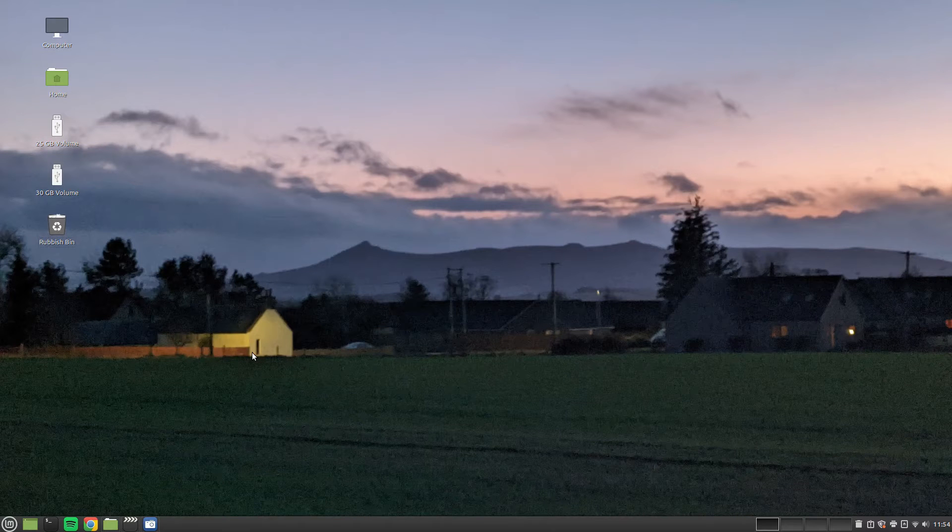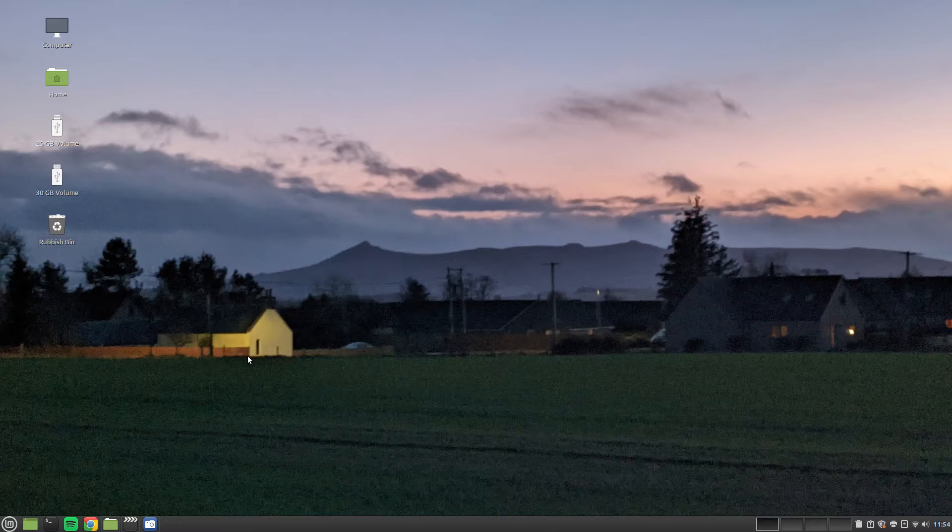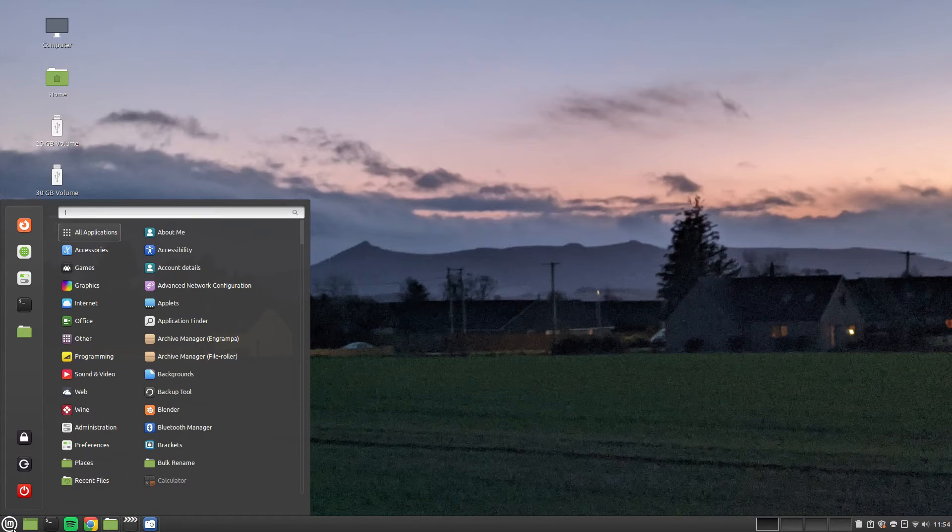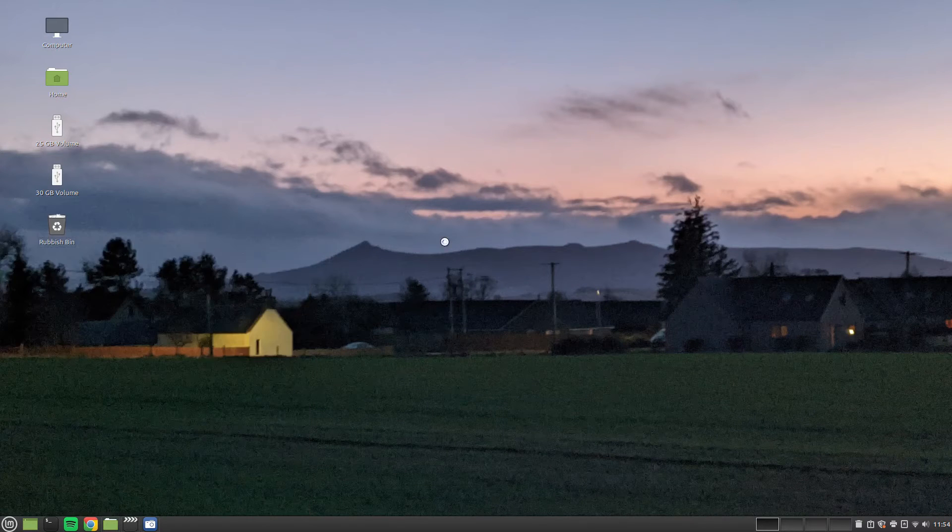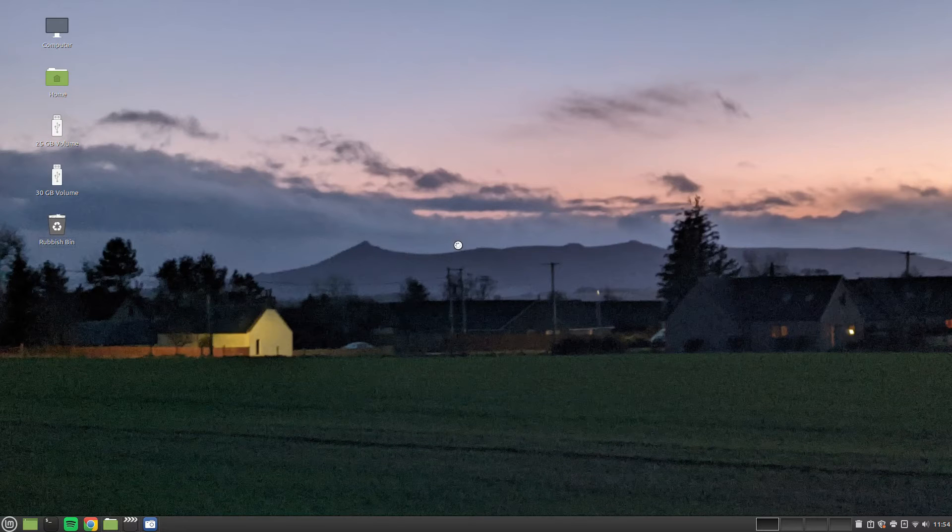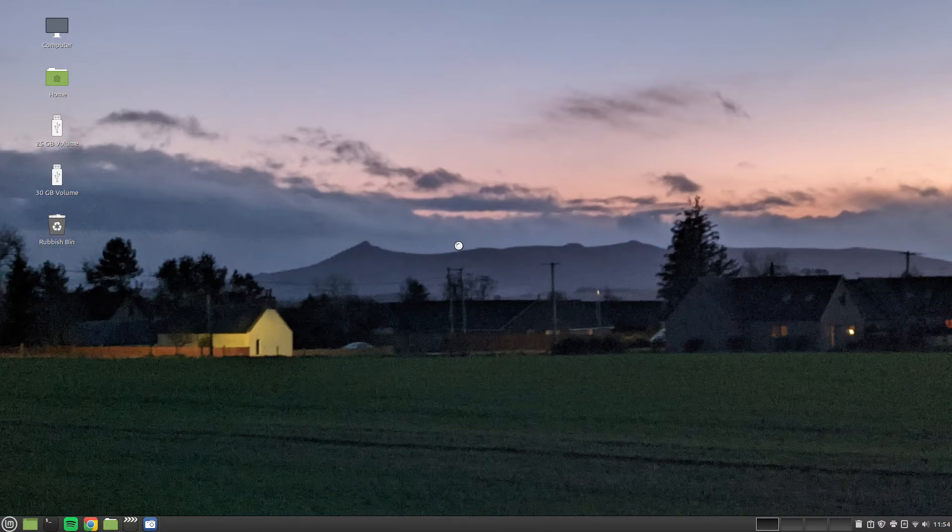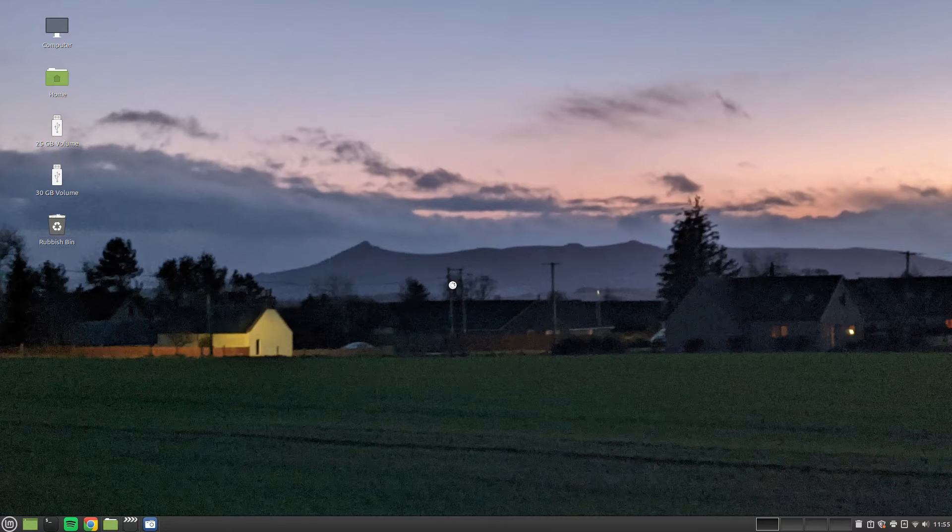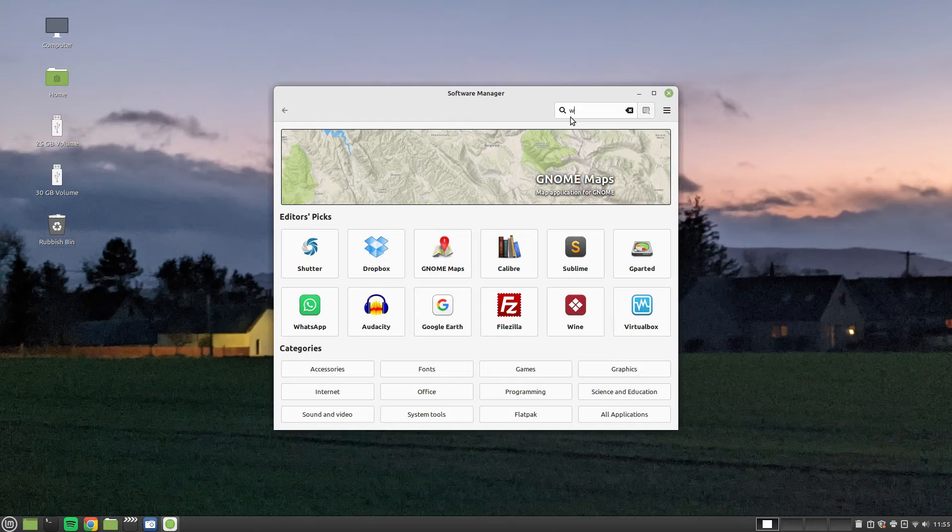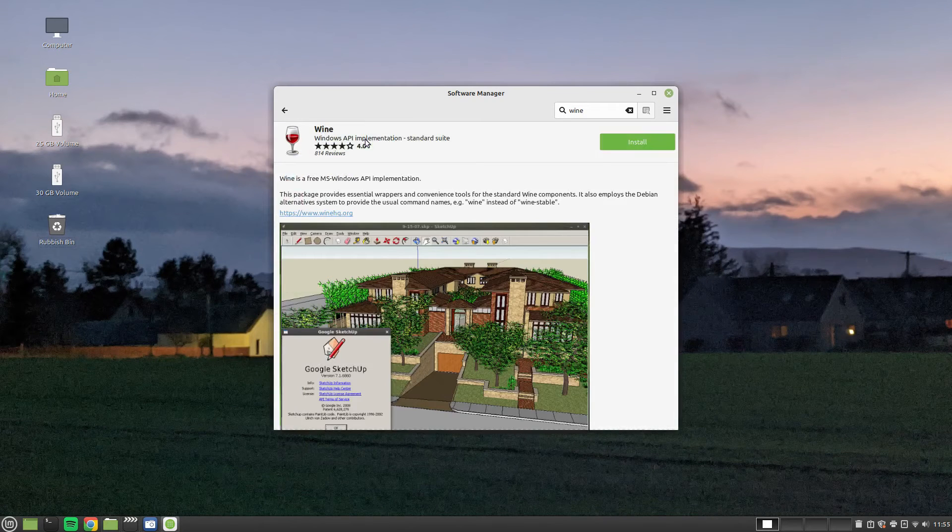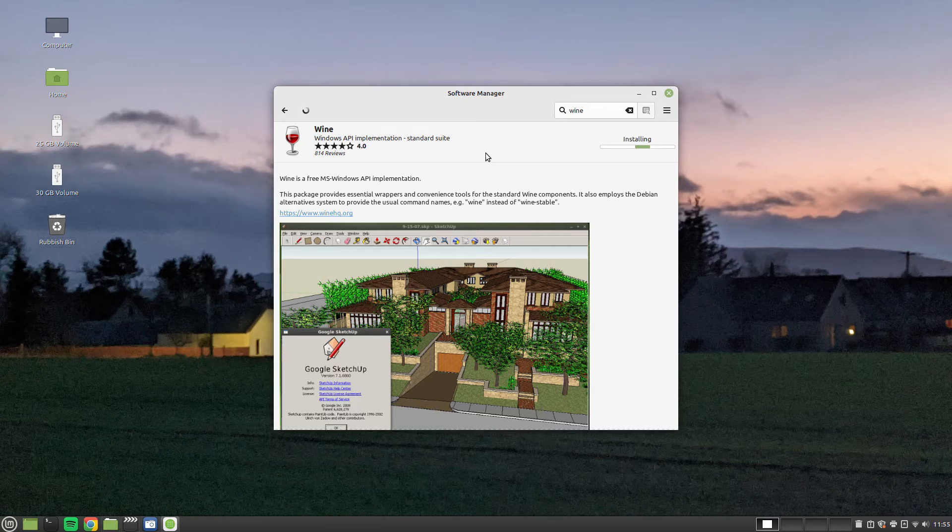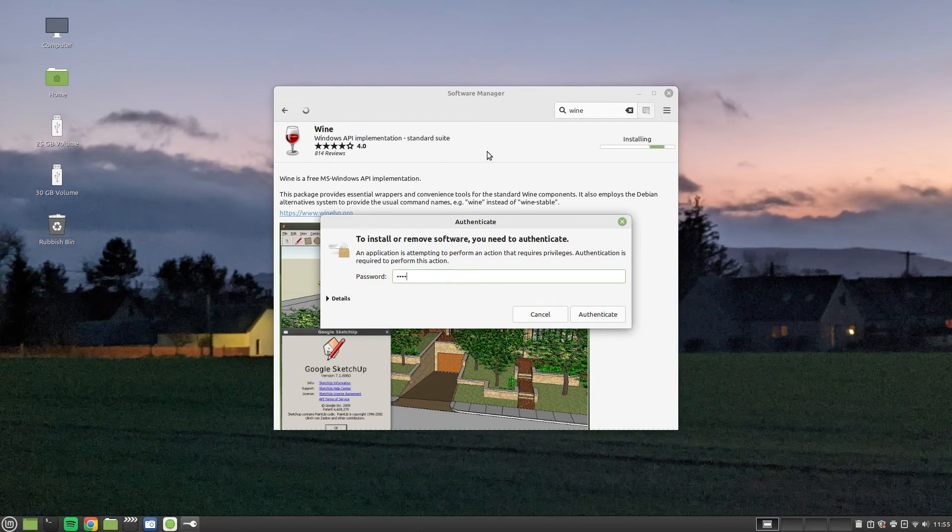OK, so the next step is to install Wine. Wine allows you to run Windows programs natively on Linux. So we're going to go to Software Manager. Now you can use tools like PlayOnLinux or Lutris or something like that to install PokerStars, but I find it doesn't actually make the process any easier. So this is why I'm recommending using Wine. And we search for Wine. Choose the first option. And just click Install. And enter your password.